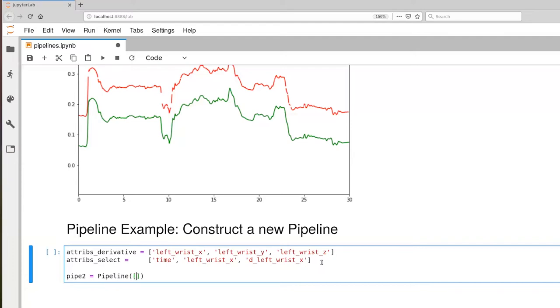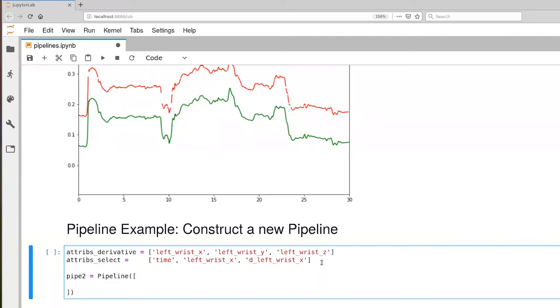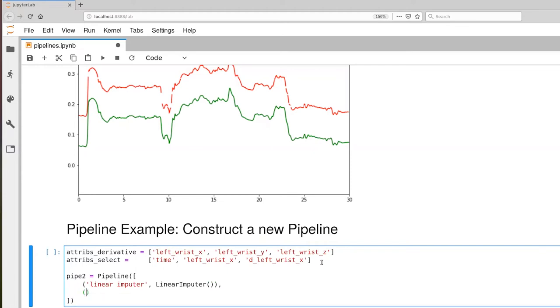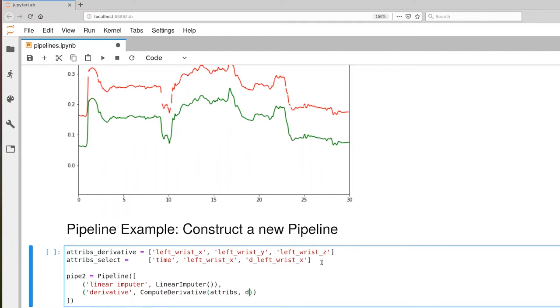Remember the pipeline takes a list of tuples. First is our linear imputer. That takes as input a data frame and returns a data frame when we do a transform. And then we're adding our derivative pipeline elements. Remember that we're doing 50 hertz sampling here. And then the last thing is our selector.